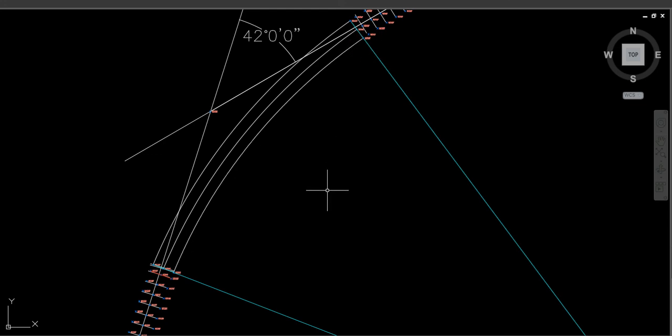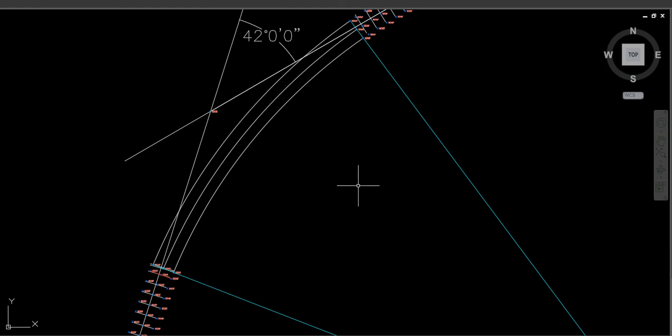So basically, folks, that's it — that's the transition curve on Surveyors' Calc. The next things I'm going to add to the app will be a traversing application, super elevation, and a rise-and-fall levelling feature. I hope that's helpful — thank you very much.